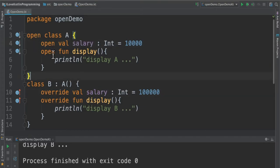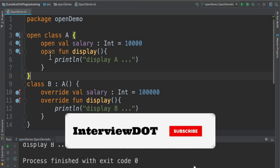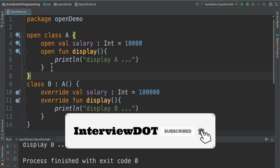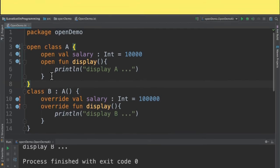Open modifier is used for opening up the extension, because by default everything is final in Kotlin programming language. So this is the whole purpose of open modifier. Please try it out. Hope this concept is useful, thank you.